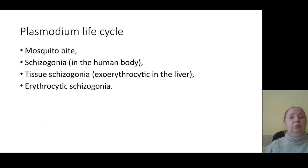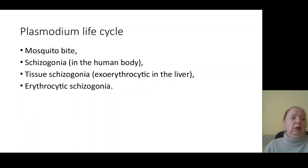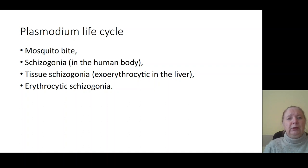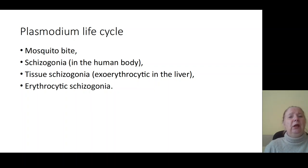After the bite of mosquitoes, schizogonia — sporozoites penetrate to the organism of the patient and formation of tissue schizogonia occurs, infecting hepatocytes. This is the exo-erythrocyte phase of infection when the hepatocytes are infected. The next phase of schizogonia is erythrocyte schizogonia, when schizogonia penetrates blood and infects erythrocytes.